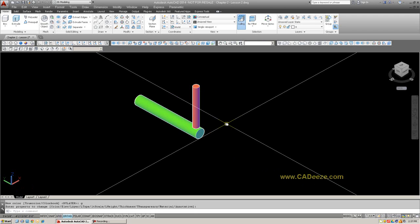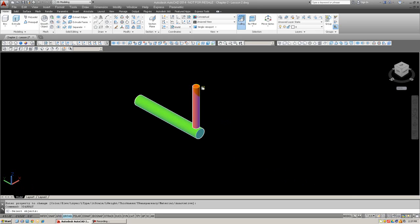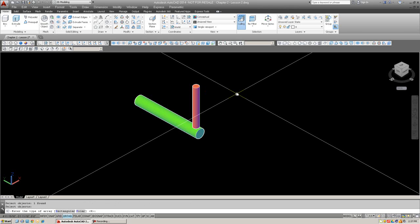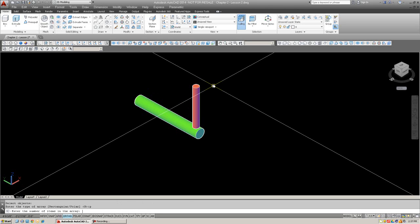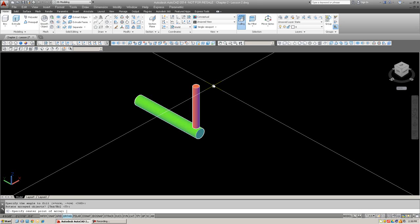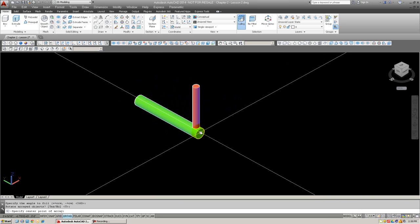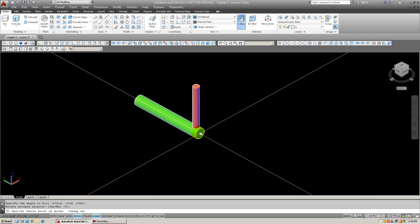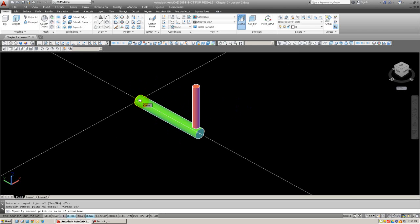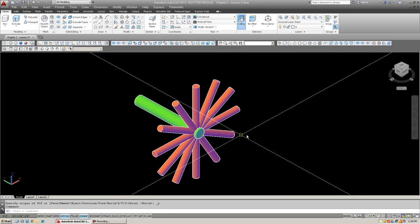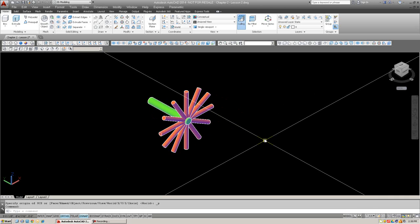Okay, now let's go ahead and do the 3D array. Once again, 3D array. Select the spoke. Enter what type of array you'd like to do. We're going to do P for polar. Enter the number of items. We're going to go with, let's say do 12. And we're going to do a full circle. And yes, we want to rotate the objects. And specify center point. This is the new and very important key here. We want to go from the center of the axle to the other center of the axle using O-snaps. And as soon as you're done, there are the spokes. Alright, go ahead and pause the video and try this out on your own.